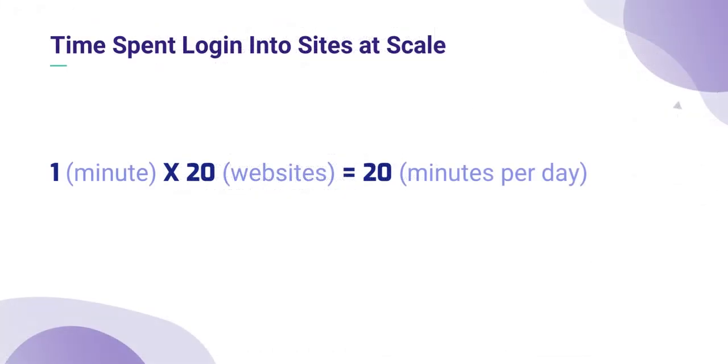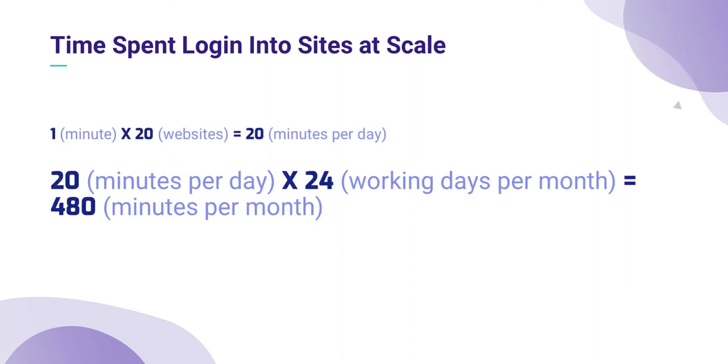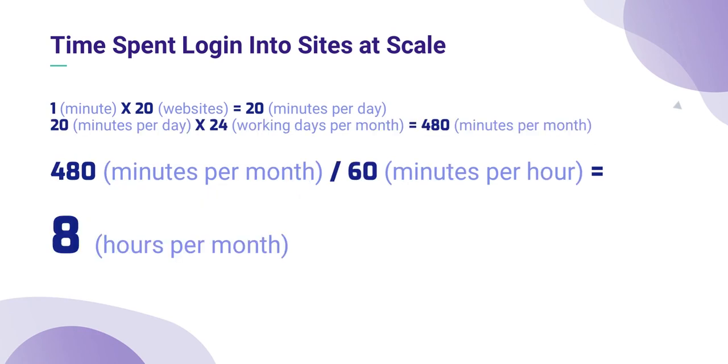We have 1 minute × 20 websites—that's obviously 20 minutes per day. Then we have 20 minutes per day × 24 average working days per month, that equals 480 minutes every single month. Take 480 minutes per month and divide by 60 minutes per hour, giving us 8 full hours every single month.